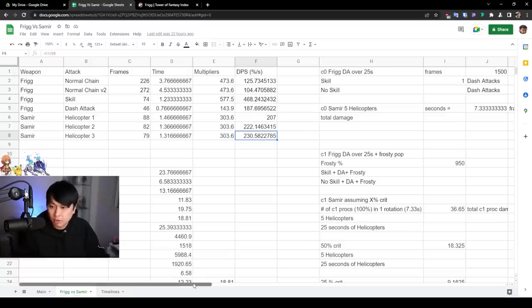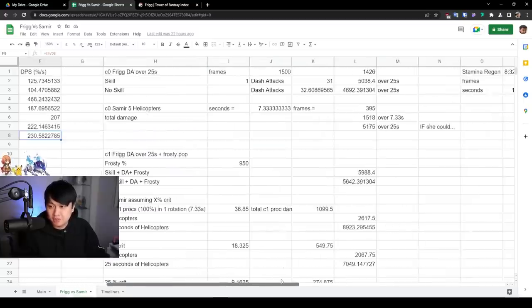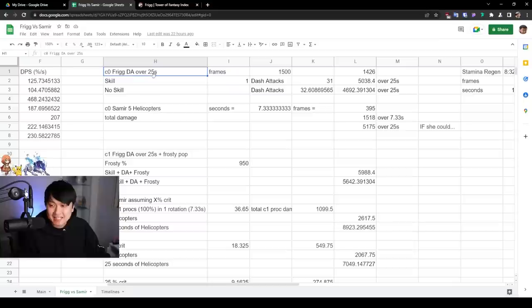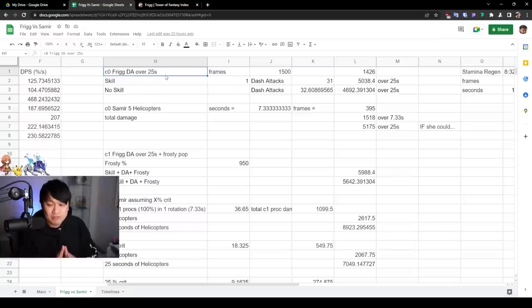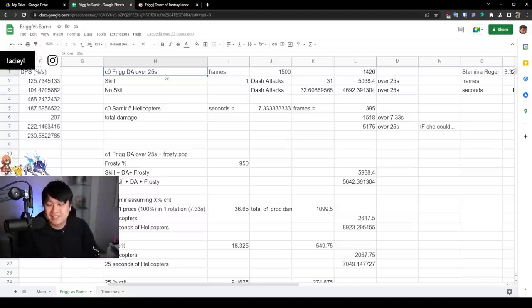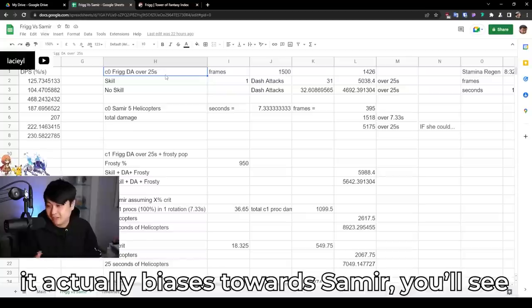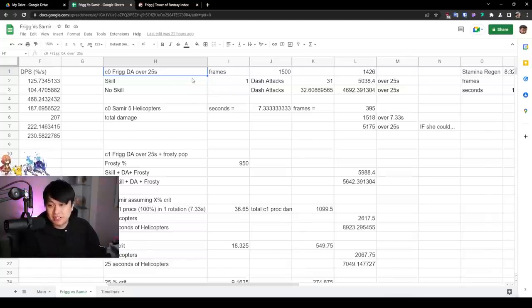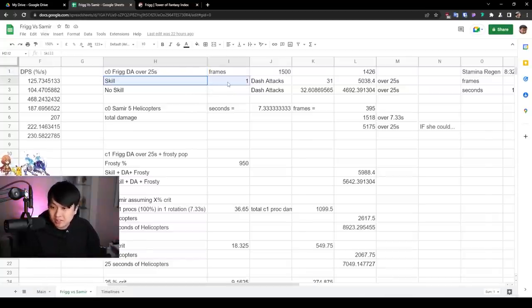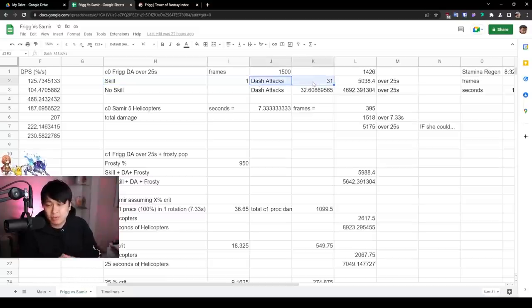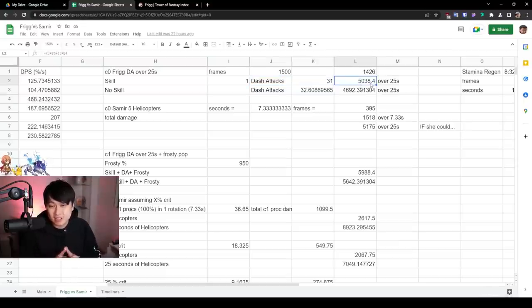And then went ahead and modeled these skills over time. So as you can see over here, C0 Frigg dash attacks over 25 seconds. Why 25 seconds? Because the frost domain lasts for 25 seconds. Now I know what it looks like. It looks like I'm going to bias towards Frigg. It's actually not what happens because Samir kind of looks like she's going to win out. But the TLDR of this section is that if you use one skill and you use 31 dash attacks, which is the amount of dash attacks that would fit into 25 seconds, you would come out with a skill percentage of 5038.